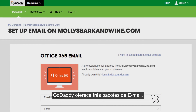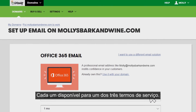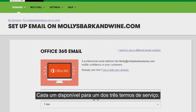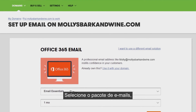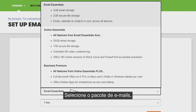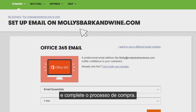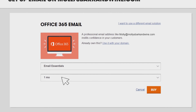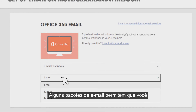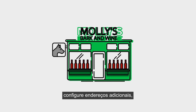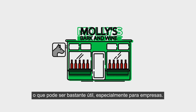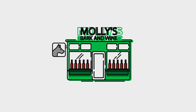GoDaddy offers three email packages, each available for one of three terms. Just select the email package and term that works best for you and complete the purchase process. Some email packages allow you to add additional email addresses, which can be especially useful for businesses.